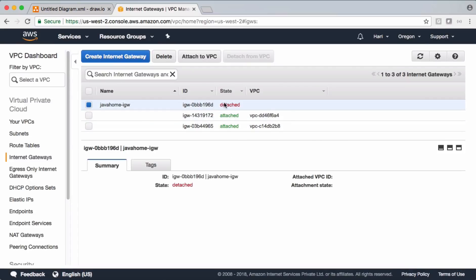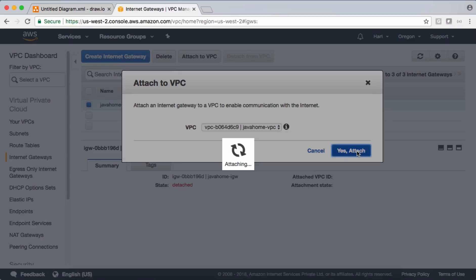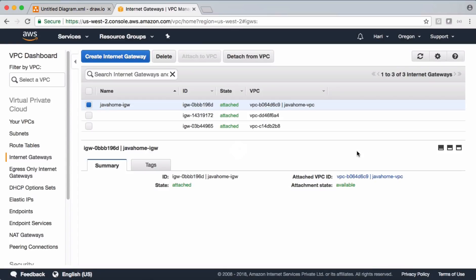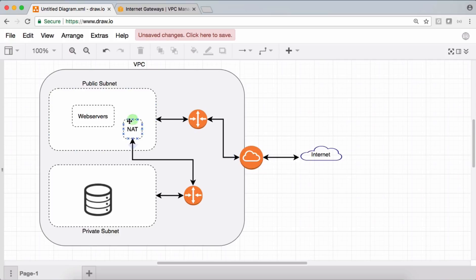Initially, the internet gateway's state is detached, so we need to attach it to Java Home VPC. The attachment is done. Going back to our diagram: we've created the VPC, a couple of subnets, route tables, and the internet gateway. The only pending item is setting up the NAT instance and configuring it for the private subnet, which will complete our demo.